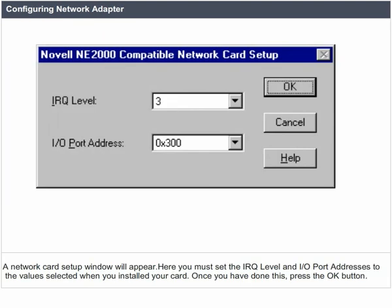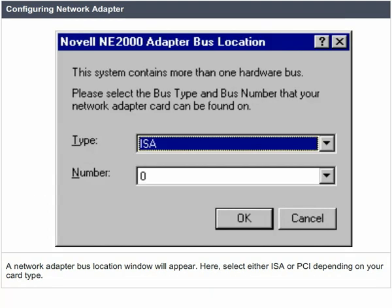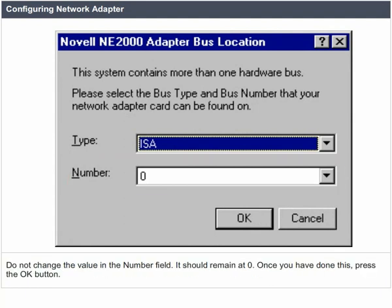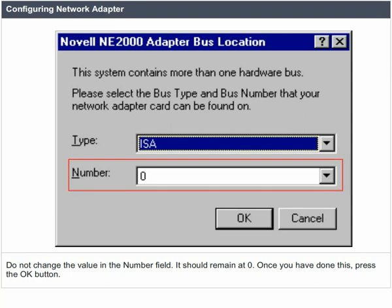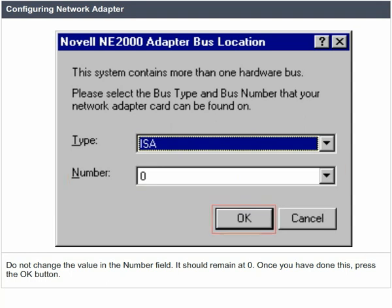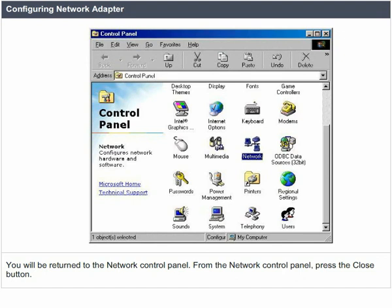Configuring the network adapter. A network card setup window will appear. Here, you must set the IRQ level and input/output port addresses to the values selected when you installed your card. Once you have done this, press the OK button. A network adapter bus location window will appear. Here, select either ISA or PCI depending on your card type. Do not change the value in the number field — it should remain at zero. Once you have done this, press the OK button. You will be returned to the network control panel.